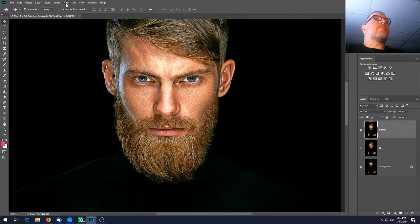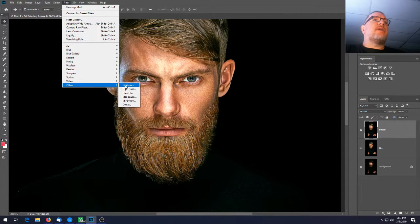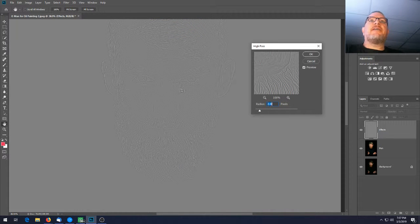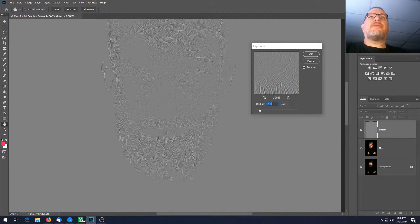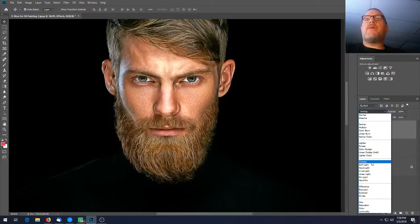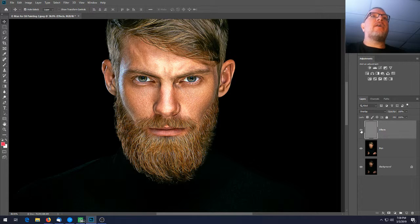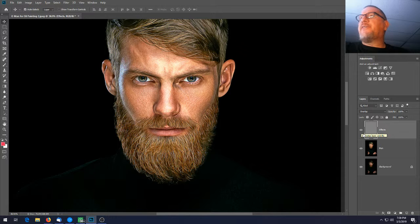Go to Filter > Other > High Pass again, set it to 2.0 pixels radius, and hit OK. Just like before, change the blend mode to Overlay. If you click the eyeball on and off you can see we're bumping things up and really making details pop on his face.